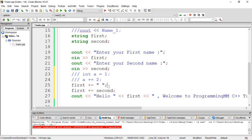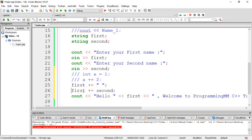In the first step, the first step is to get to the main space. The next step is to get to the main space. The first step is to get to the main space. Now the second step is to get to the main space.